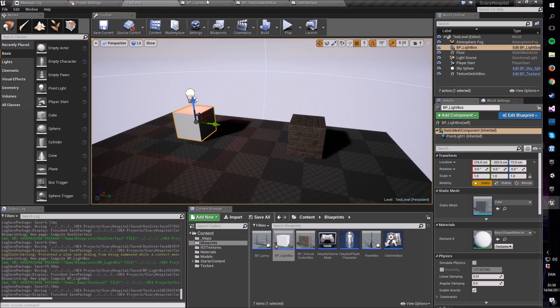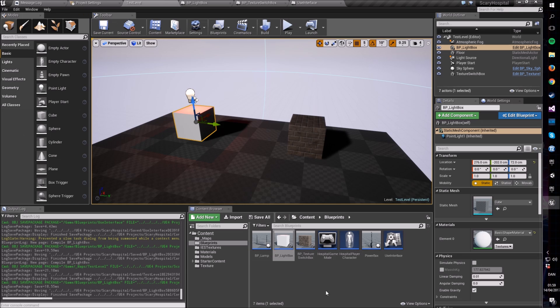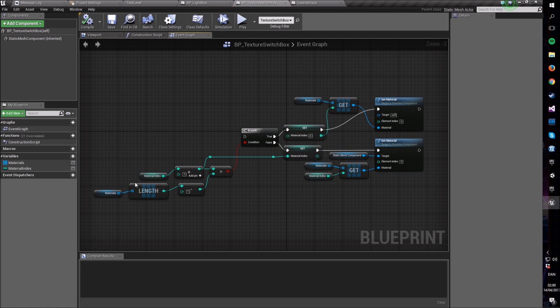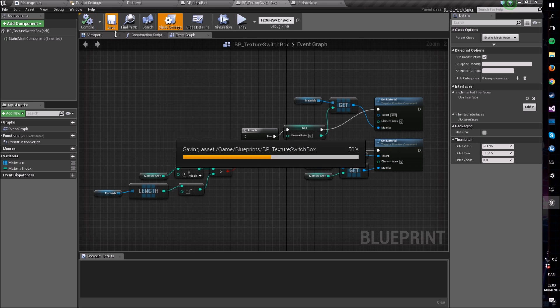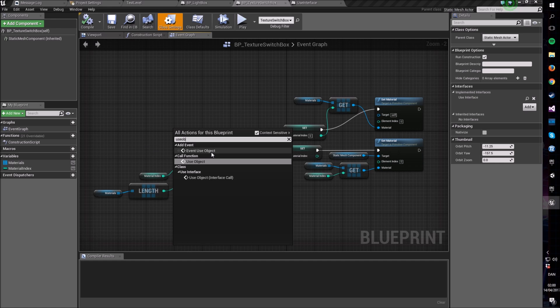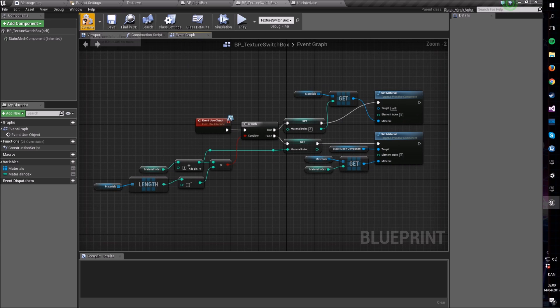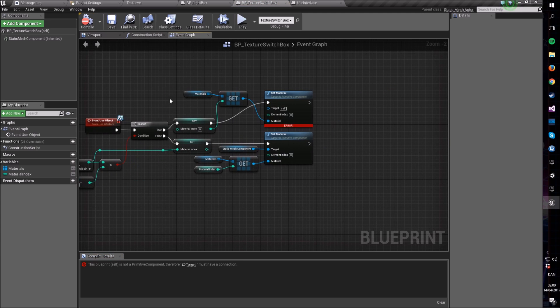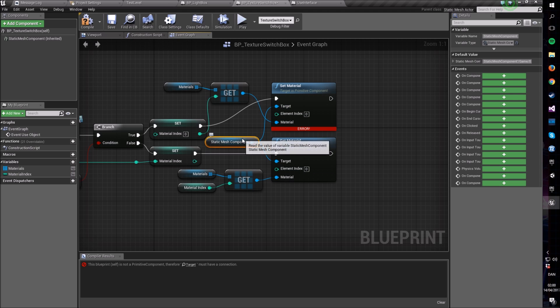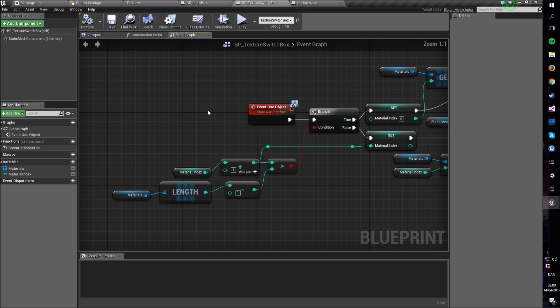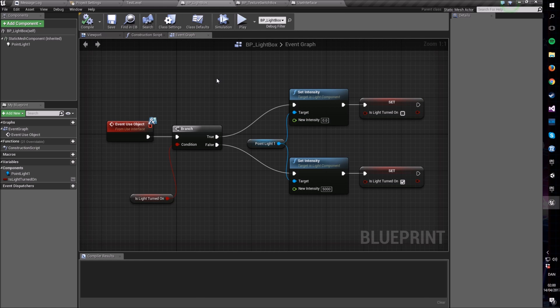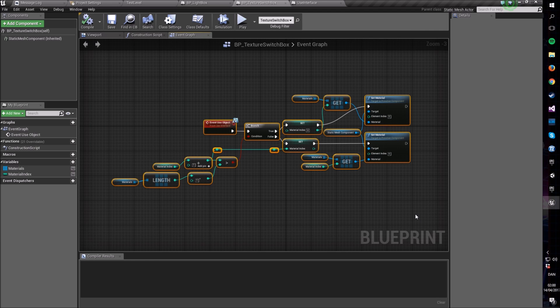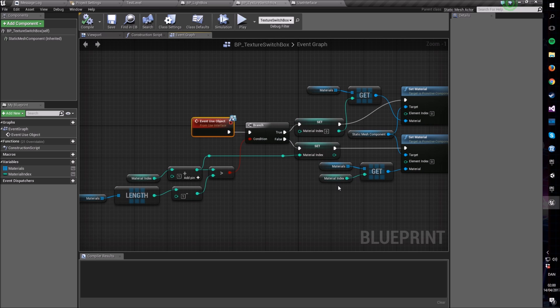And we can do the same for our material, the texture switch box here. I'm going to leave this here just for a little bit so you can pause the video if you want to copy it all. We're going to go into class settings, add a new interface, use the use interface, compile and then say use object event. Plug it in there. It needs a target of course, plug it into the static mesh component here. So with this we now have two objects that have very different behavior, one of them turning a light on and off and another one iterating through materials as I use it multiple times. But they can both be called using the same function.